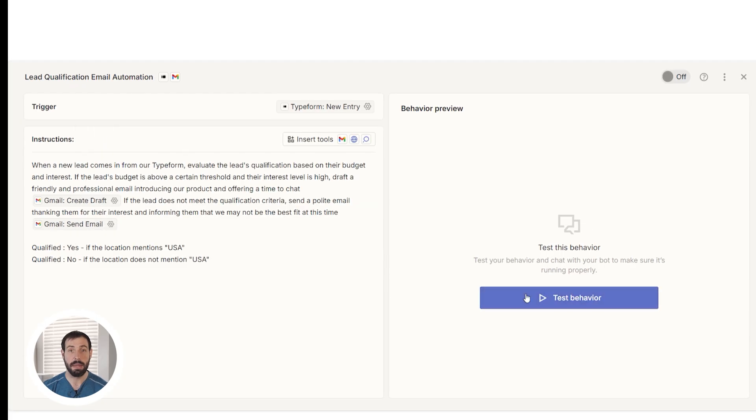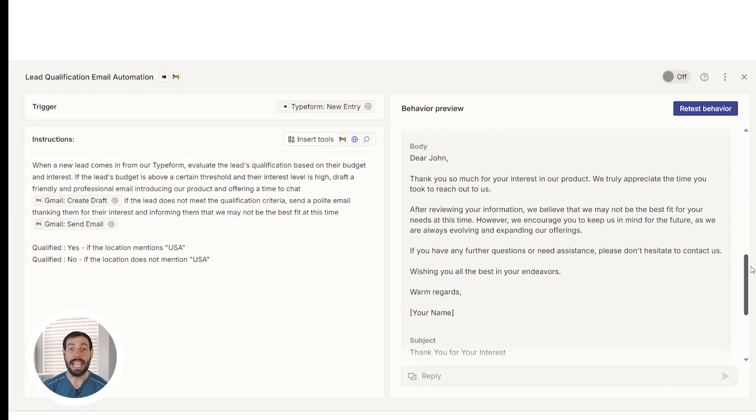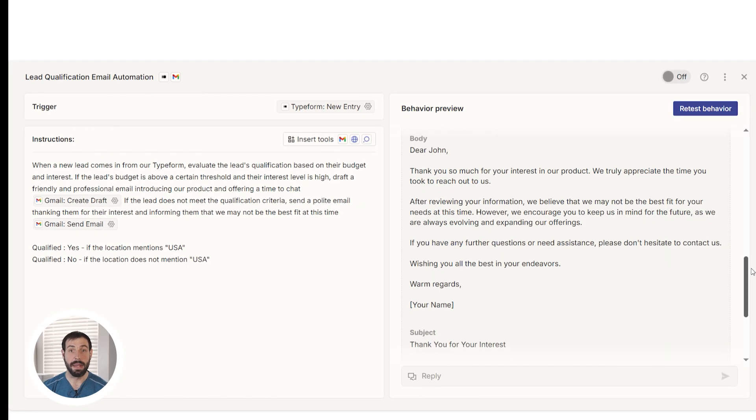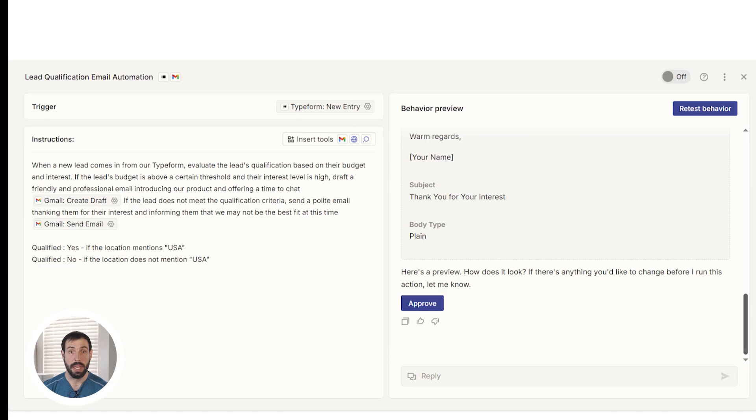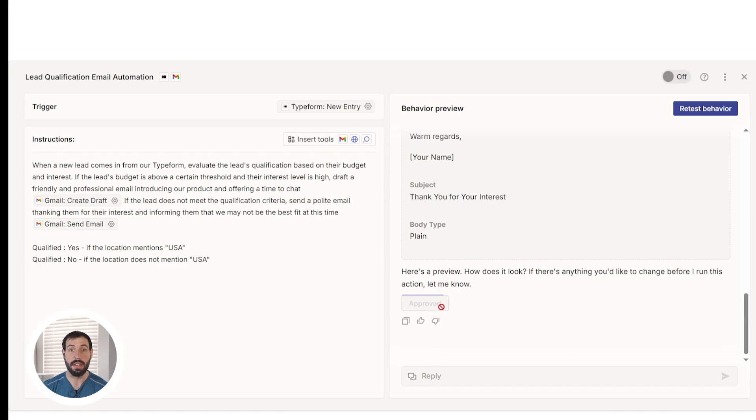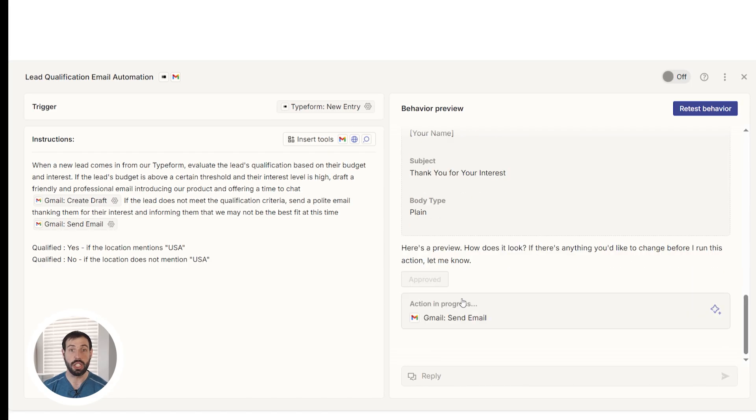From there, test the behavior. The agent will then send you a message back showing you that the Zap is sending a welcome email. If it looks good, click Approve. If not, you can make changes as you see fit. And that's it!